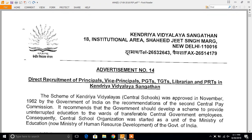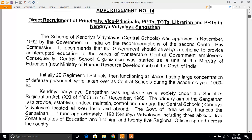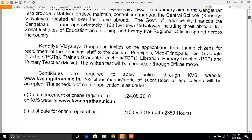Good news for candidates — KVS, Kendriya Vidyalaya Sangathan, has announced the recruitment of Principal, Vice Principal, PGT, and TGT. In this video I will discuss the commencement of the online registration form, number of posts, and scheme of the test.